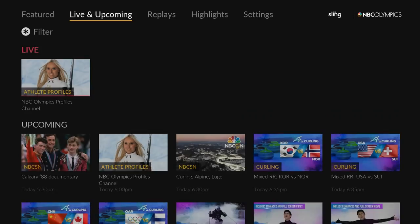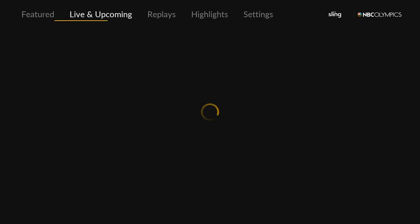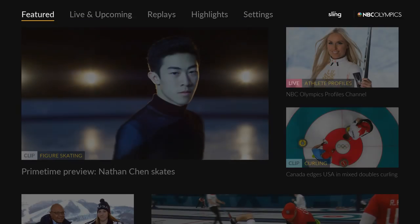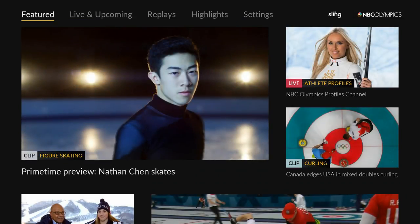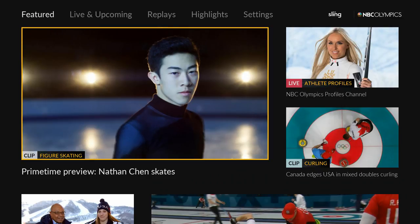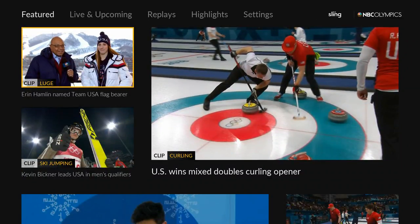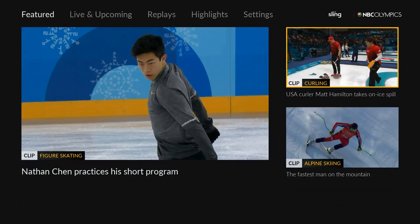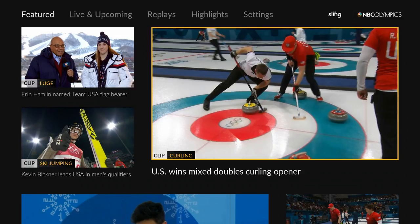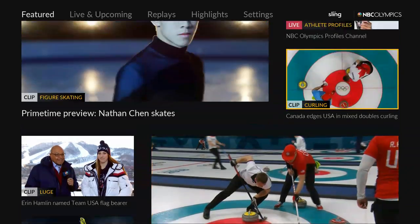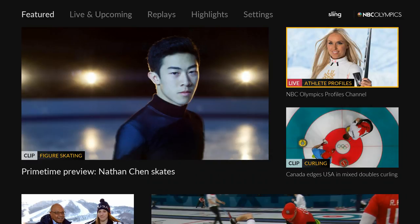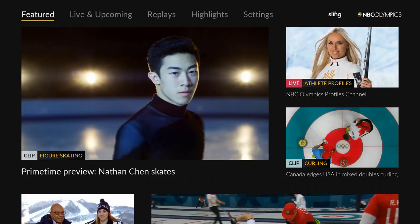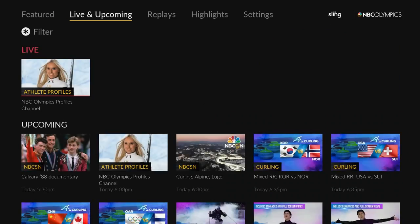Once you're in the app, you'll see that there are tabs at the top: Featured, Live & Upcoming, Replays, Highlights, and Settings. The Featured screen is going to show what they're pushing — obviously figure skating, downhill skiing, and hockey. The Featured section is not going to be the main place where you can dive into everything. Where you'll find that is in Live and Upcoming, and Replays.